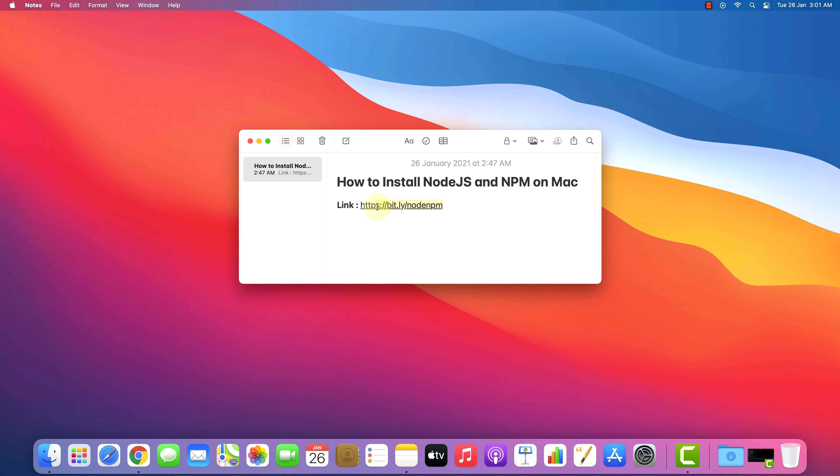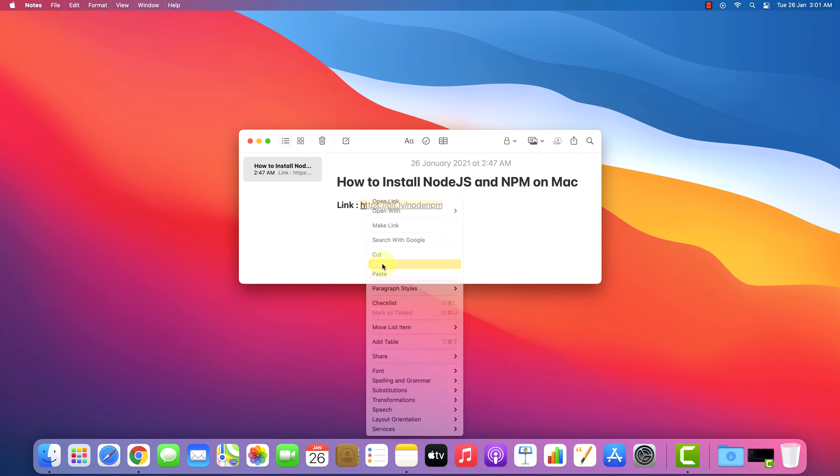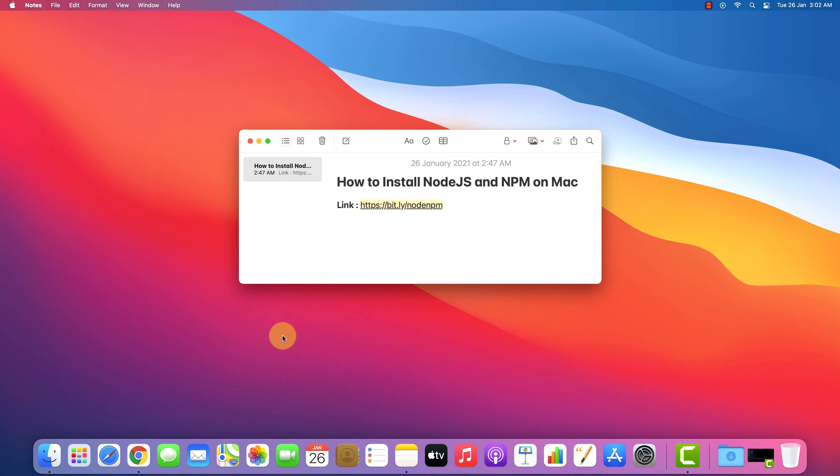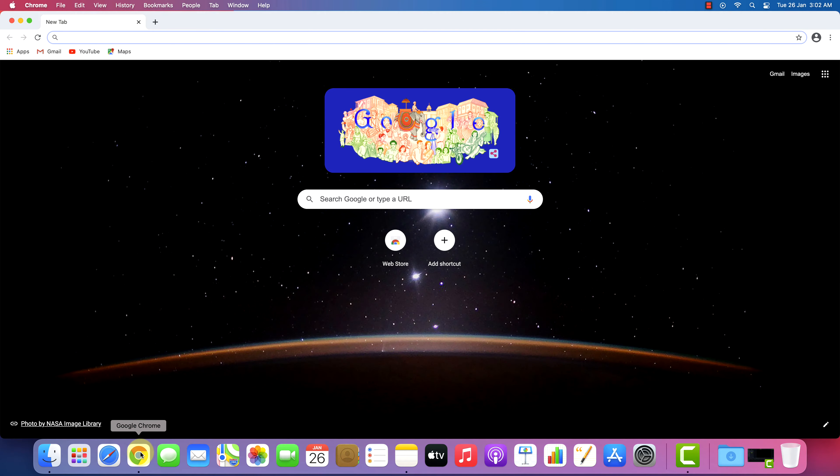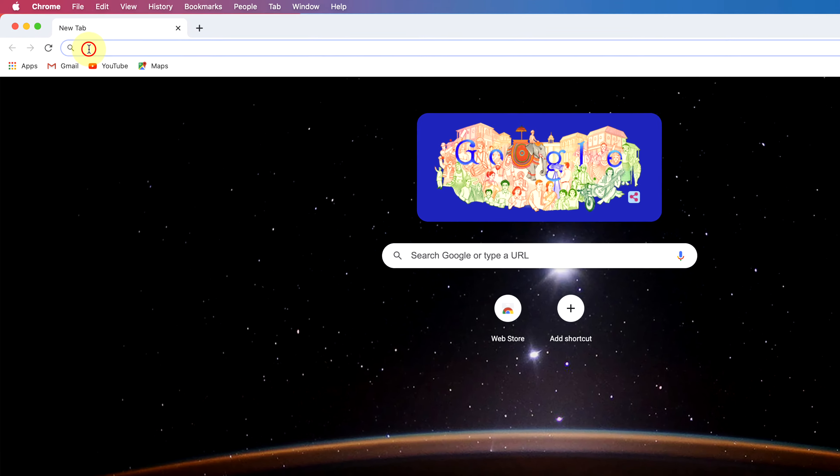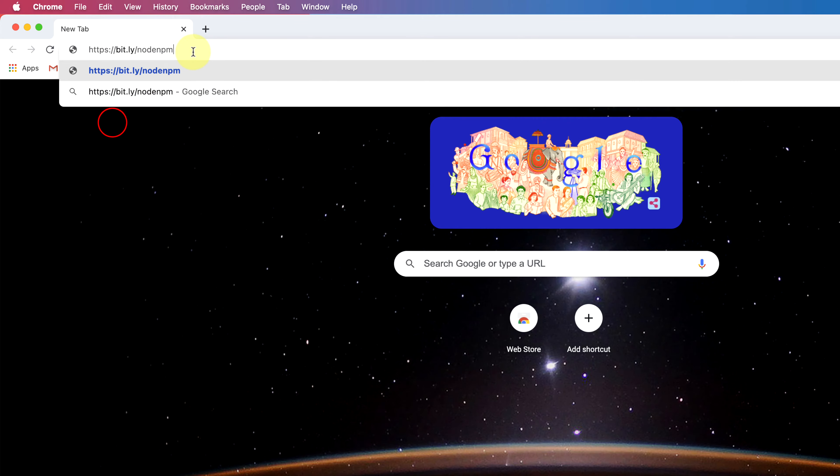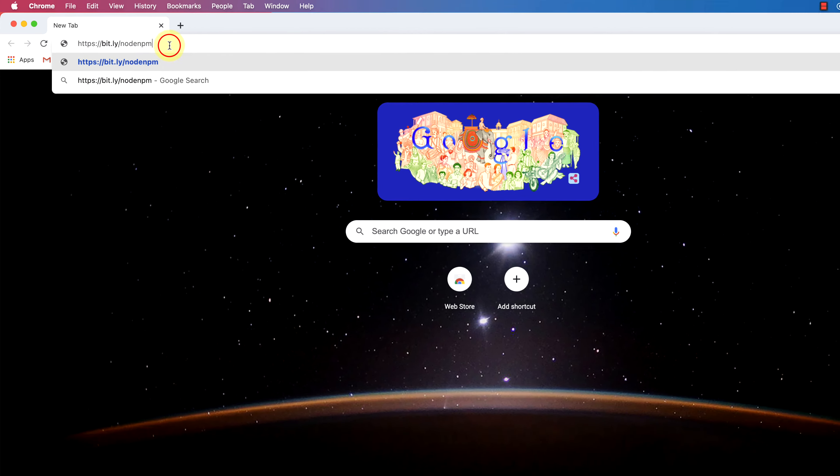First of all, copy this link. I have provided this link in the video description. And open your favorite web browser. I am using Google Chrome here. And then paste the copied link in the search bar and hit enter.